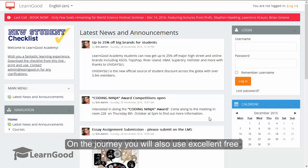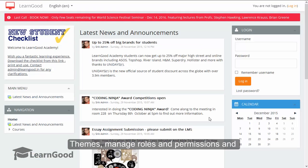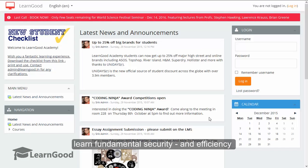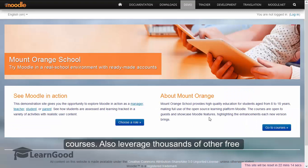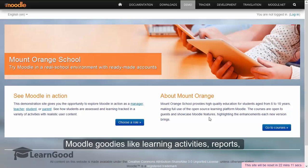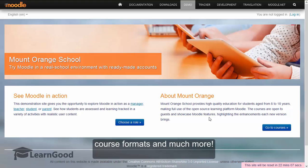On the journey you will also use excellent free themes, manage roles and permissions, and learn fundamental security and efficiency features like bulk upload of learners and courses. Also leverage thousands of other free Moodle goodies like learning activities, reports, course formats and much more.